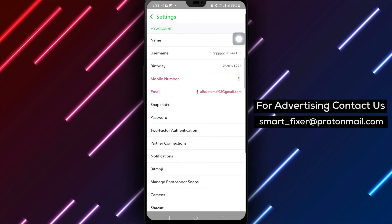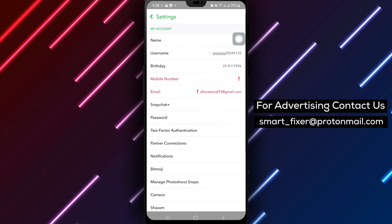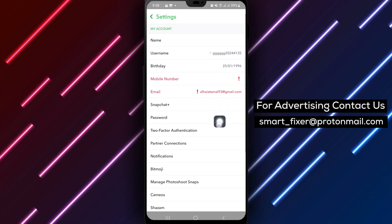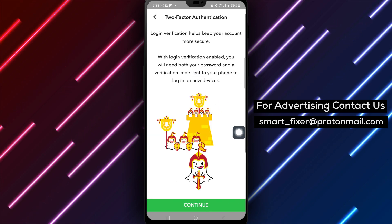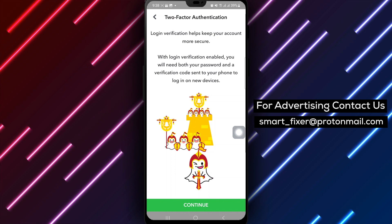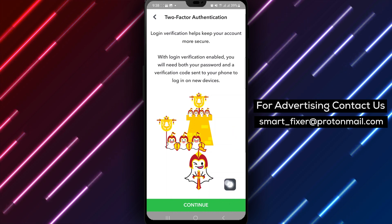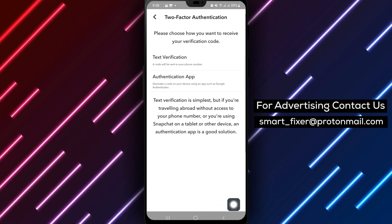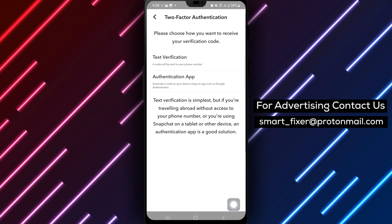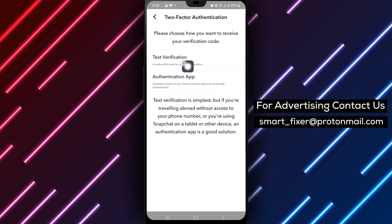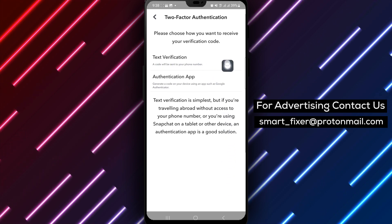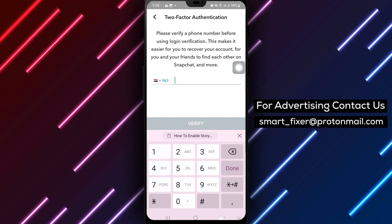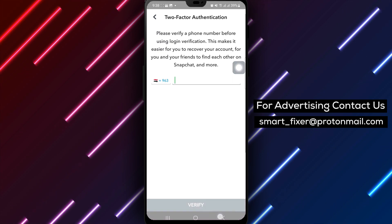Within the settings menu, select the two-factor authentication option to enhance the security of your Snapchat account. You will be prompted to tap continue to proceed with setting up two-factor authentication. Choose a preferred method to receive your verification code, such as via SMS, email, or an authentication app.